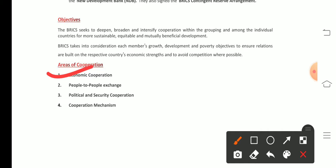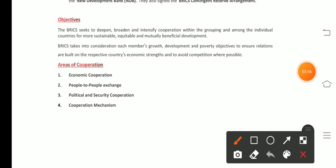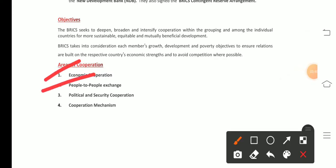The second area of cooperation is people-to-people exchange in areas like culture, sports, education, and film, which ultimately develops the spread of openness, inclusiveness, diversity, and mutual learning. The third area is political and security cooperation.